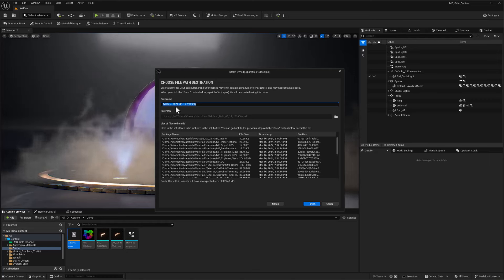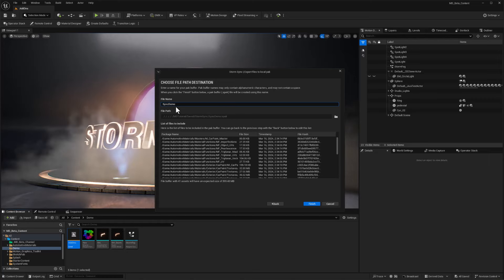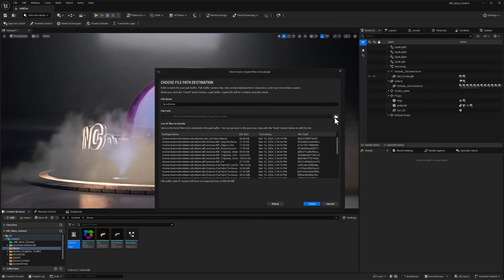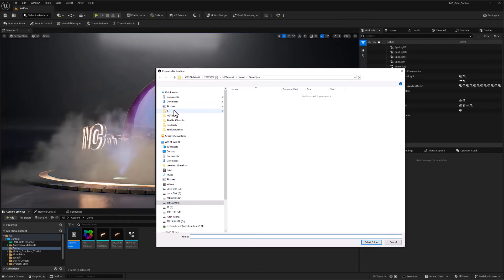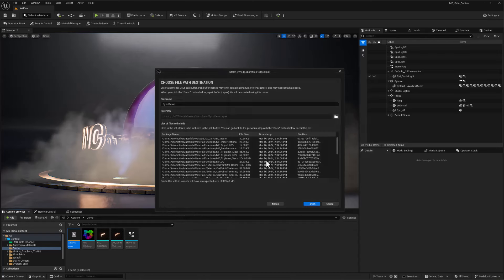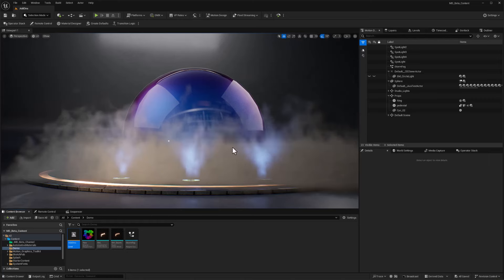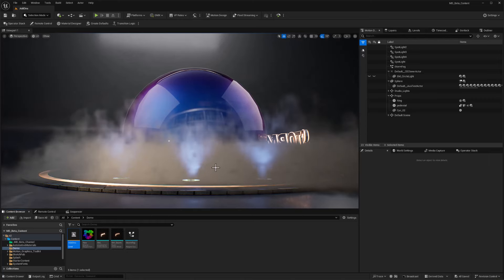I will just call this a sync demo and I need to give it a file path. I will give it my project folder saved and StormSync. That's perfectly fine. I will select that folder sync demo and finish. This will create a buffer and then save out all of those files and that's it.